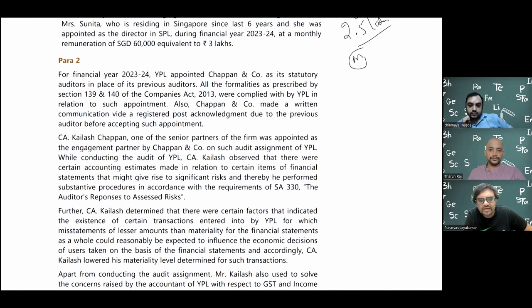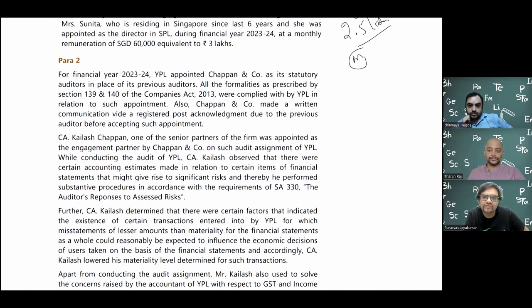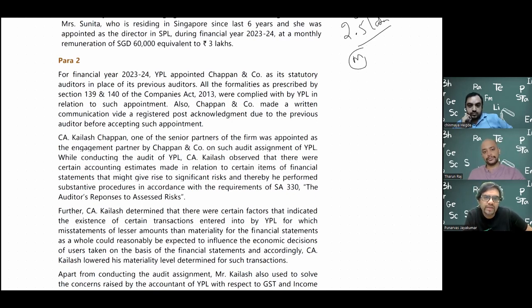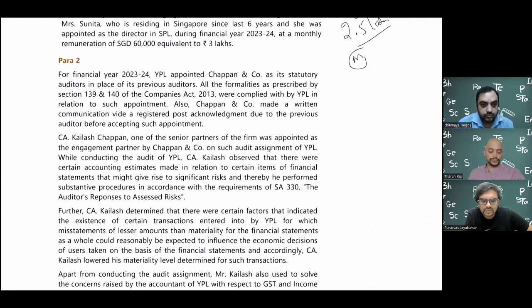Even for a private company where rotation is not applicable, every auditor cannot be appointed for any number of years. As of 2013, every auditor or audit firm must be appointed for a maximum period of five years at a time - five plus five plus five - not up to five years like the MD provisions. If rotation is applicable, it is different. Here, YPL has replaced the previous auditor with Chapan and Company as new auditors.